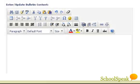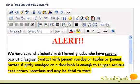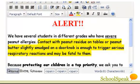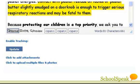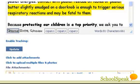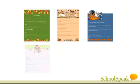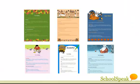Posting announcements is easy. You can use the text editor on SchoolSpeak or draft the content on your computer and upload it as an attachment, or do both. Want a colorful page? Pick a theme template on SchoolSpeak.